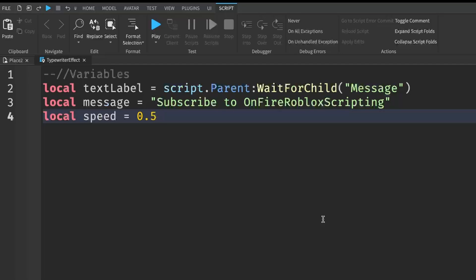The lower the number, like 0.05 or 0.01, the faster the typing effect is going to be. So I'm just going to keep mine as 0.05. This is pretty fast.